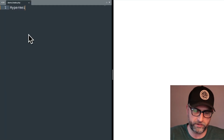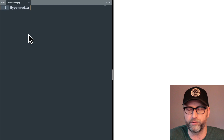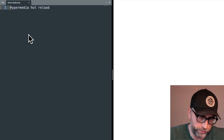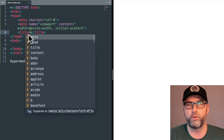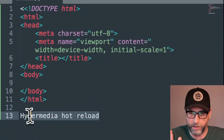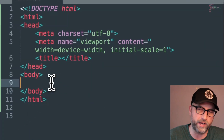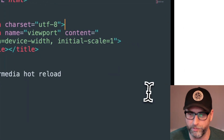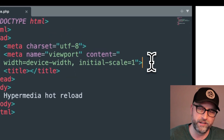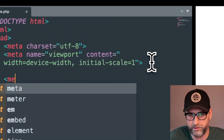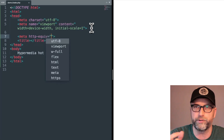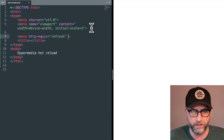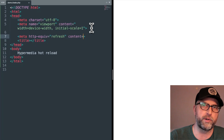This episode is going to be something a little tongue-in-cheek. I like to call it the hypermedia hot reload. There are a lot of fancy setups you can do for hot reloading, but what I use — and I like to think of as the OG — is the head tag: meta http-equiv equals refresh, content equals five.